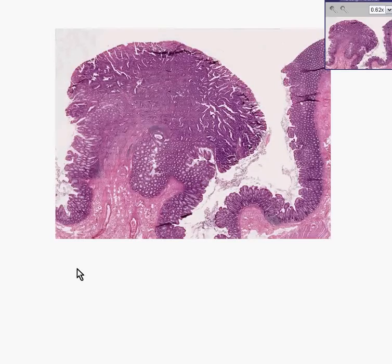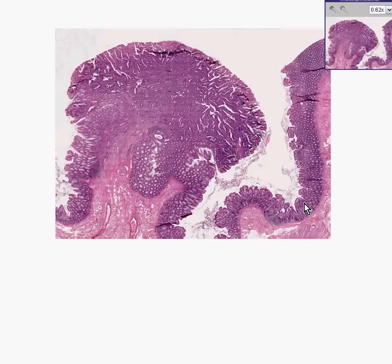Here is another colon tumor. Notice here is a normal mucosa. Here is a normal submucosa. Here is a normal mucosa traversing over a little submucosal hump.